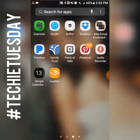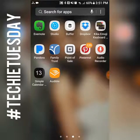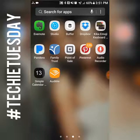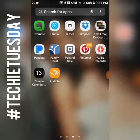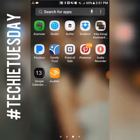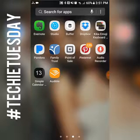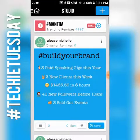Hey superstars, today I want to share with you one of my favorite quote graphic apps. This app is called Studio — you can see it right there in the top row, the blue little circle. Studio is free for both Android and iPhone, and it creates all kinds of graphics. Let's get right into one of my all-time favorite apps for creating quote graphics.